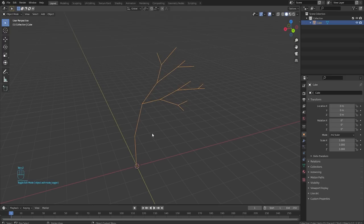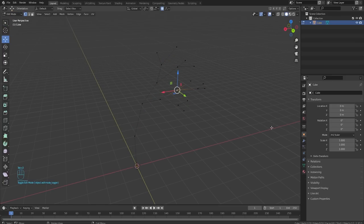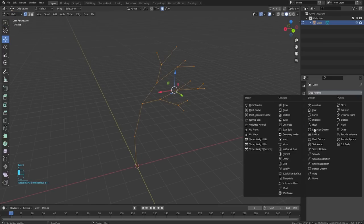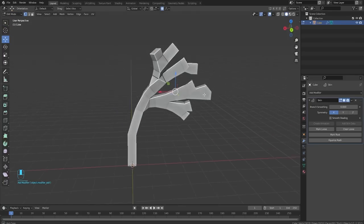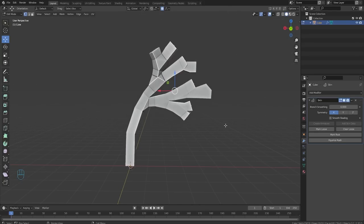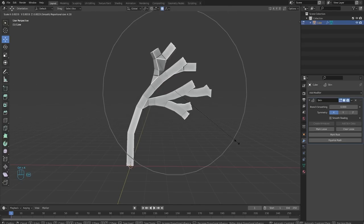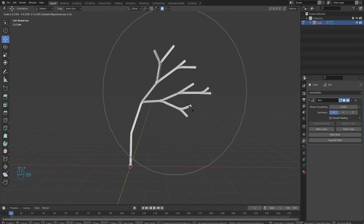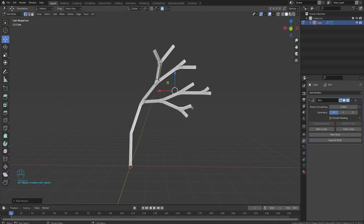Up next, we got to start letting the magic happen. So we're going to go to modifiers and we're going to add a skin modifier. This will give us more of a solidified tree. Then we're going to do control A. It is selecting everything, so we're just doing control A. There we go.